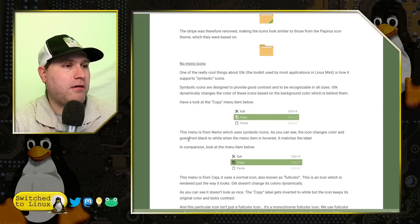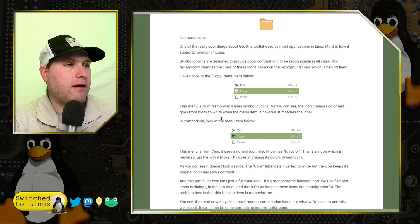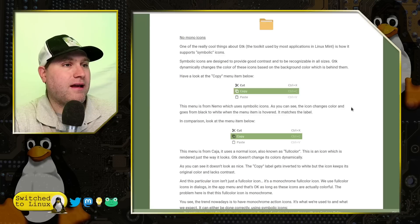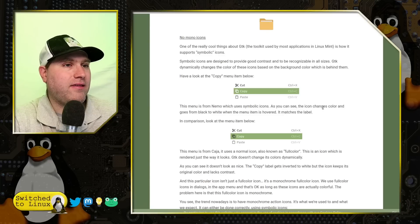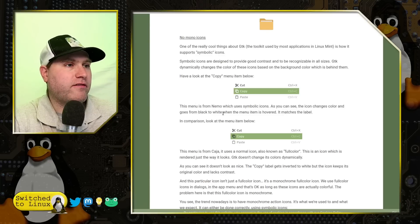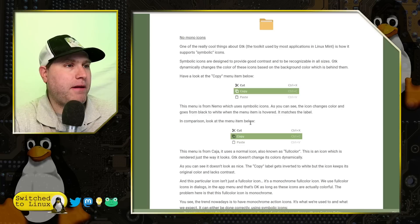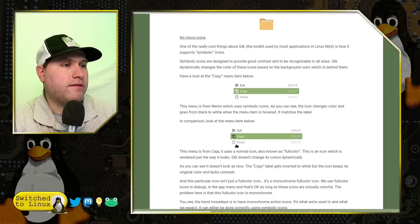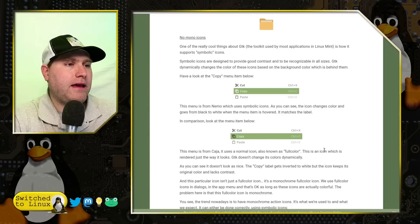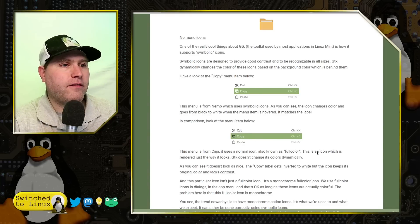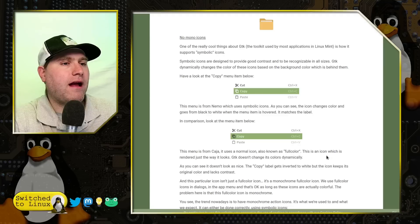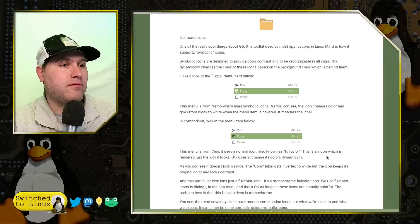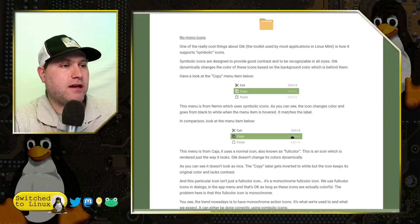So this is from the Nemo menu. So here is the Nemo menu as symbolic icons. You can see the icons change color and goes from black to white. The menu is hovered and it matches the label. In comparison, look at this menu. This is from the Kaja menu. It uses a normal icon known as a full color as an icon, which rendered just this way. GTK doesn't change the colors dynamically.